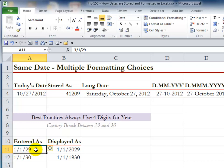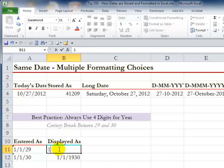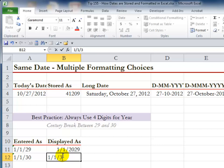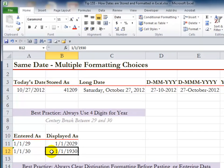So over here I've entered 1/1/29. When I enter January 1st, 29 — just the two-digit year — I get 2029. Over here in this cell, when I enter 1/1/30, January 1st, 30, it goes back to the last century. So always be specific — always put in the four digits for the year.